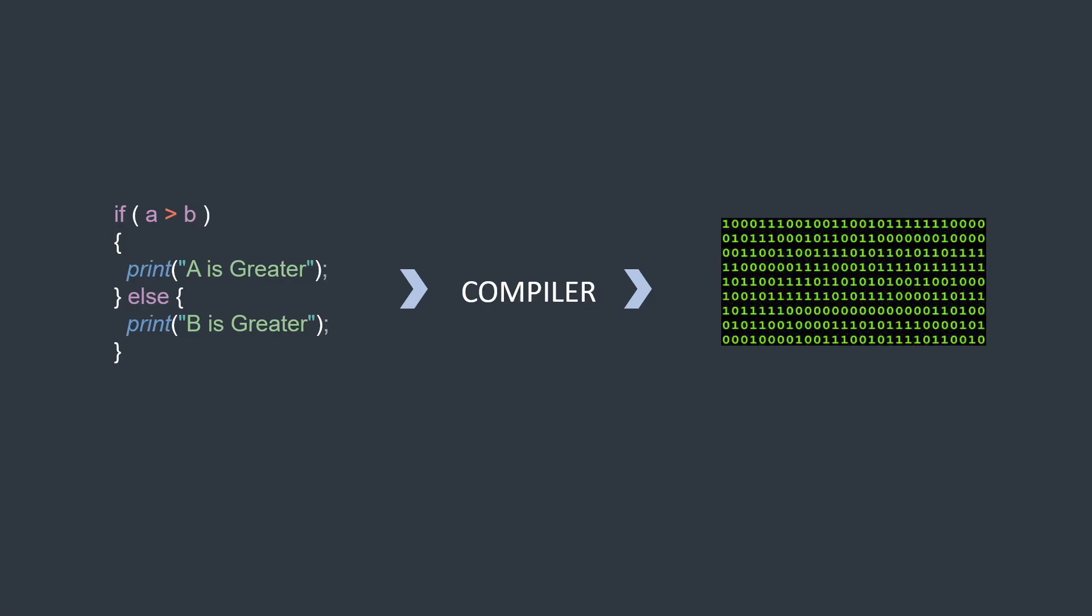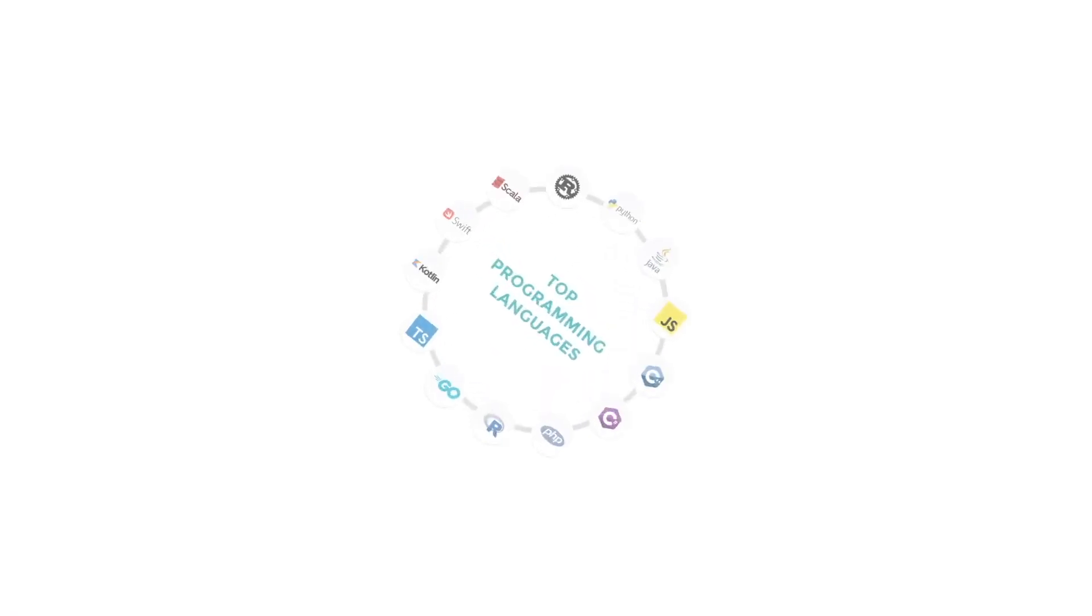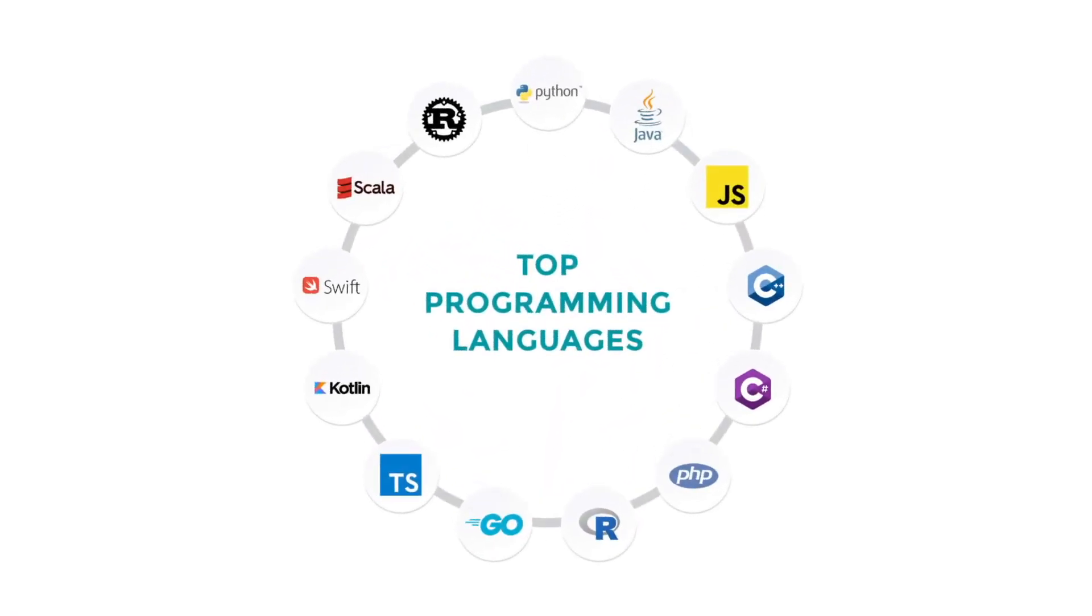There are a lot of programming languages that you will encounter when you start your journey in coding. Some of the top programming languages are Python, Java, JavaScript, C++, C Sharp, PHP, R and so on.